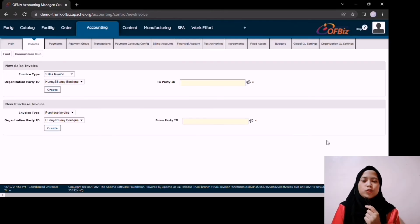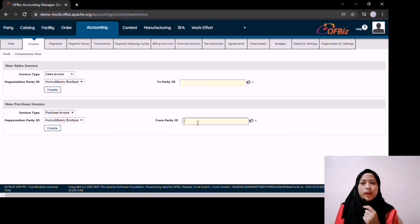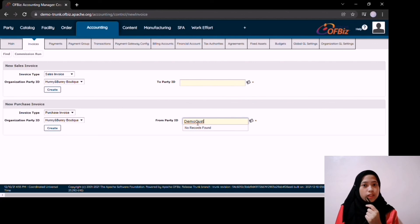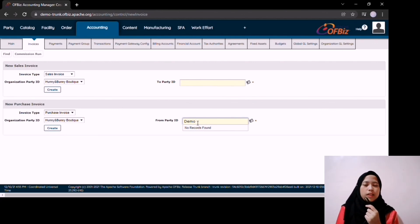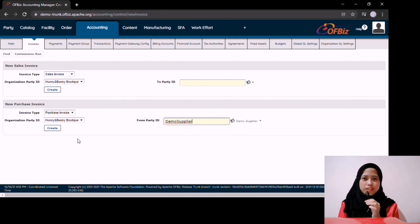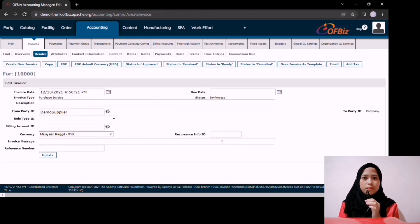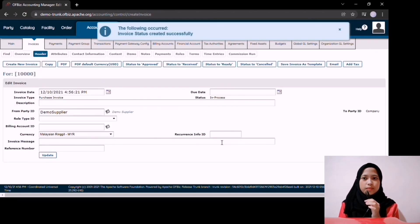Next module is accounting modules, where the company deals with transactions, payments, invoices, budgets, and etc. Here is how the invoice can be created.